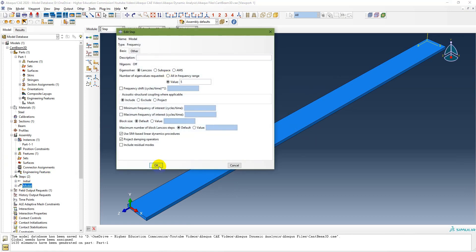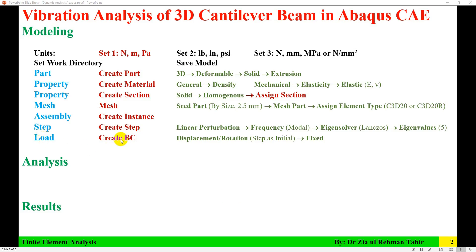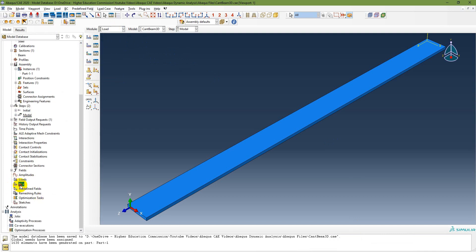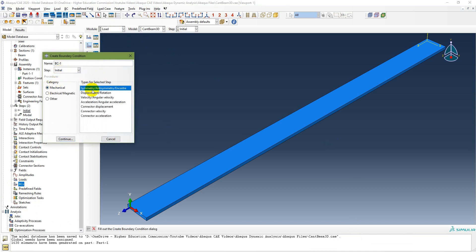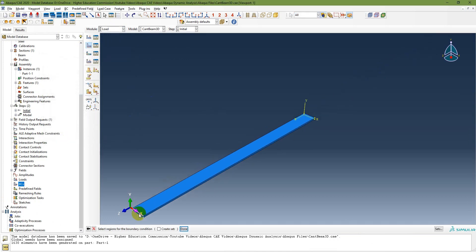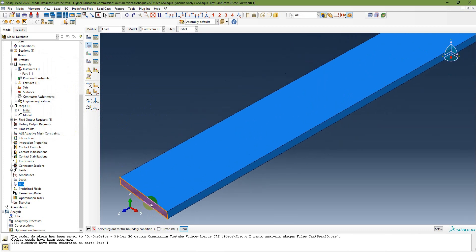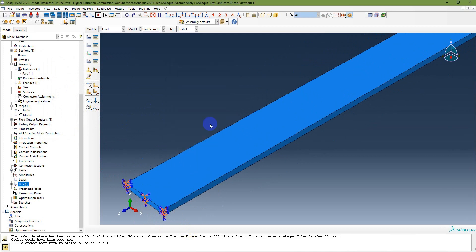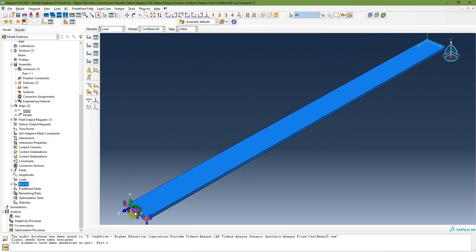In the load module, create a boundary condition. Set step to Initial, category to Mechanical, and type to Displacement/Rotation. Select the fixed end face of the beam, click Done, and set all translational and rotational displacements to zero. The fixed boundary conditions are now applied at one end of the beam.